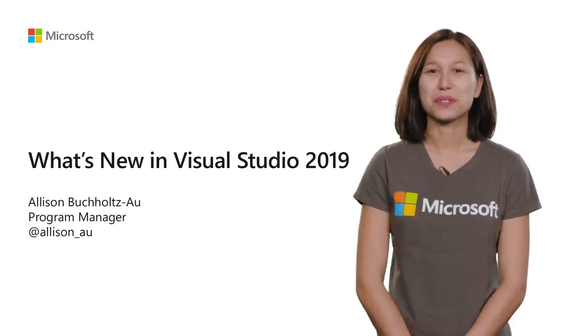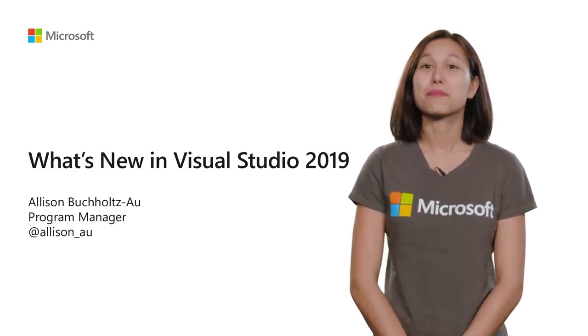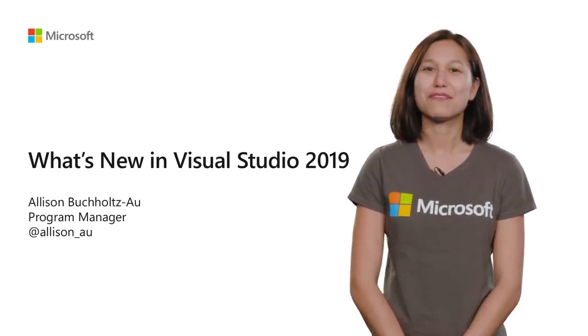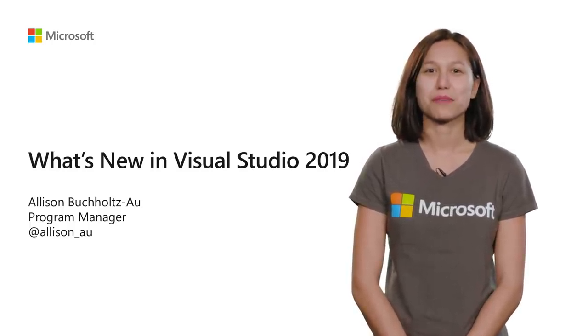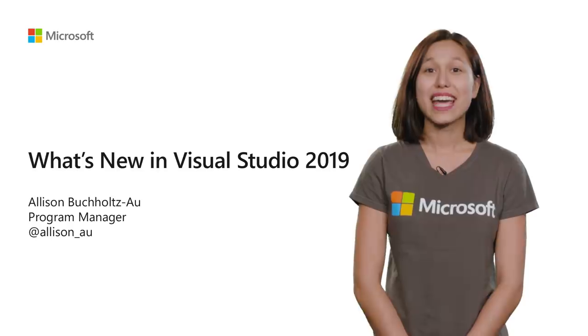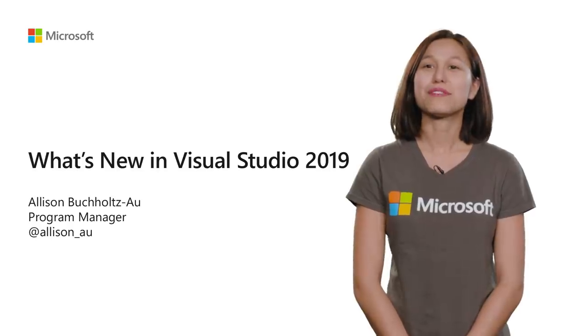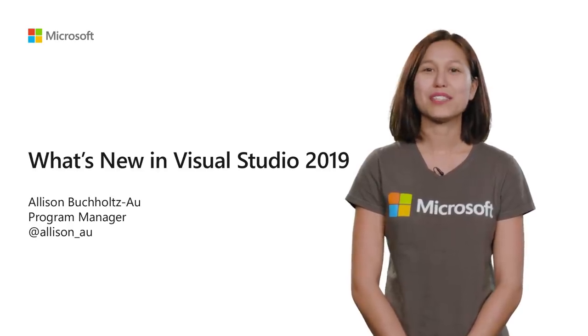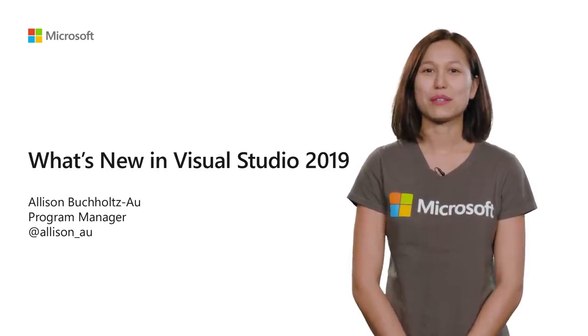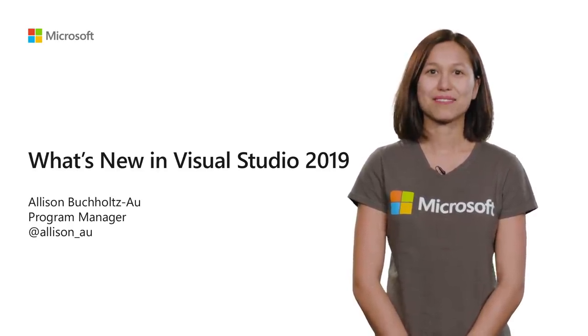Hi, I'm Allison Buchholtz-Al, and I'm a Program Manager on the Visual Studio Platform team. Today, we're going to take a brief tour of what's new in Visual Studio 2019.